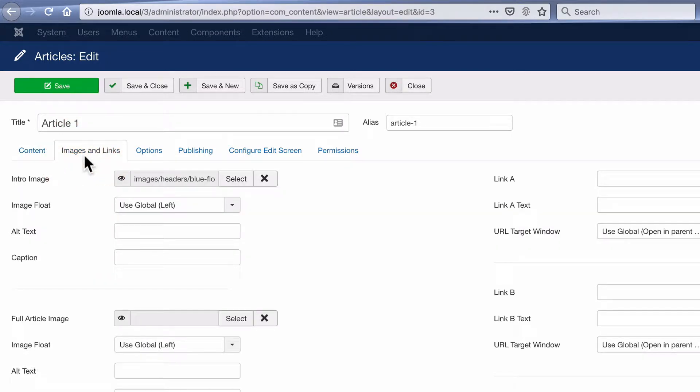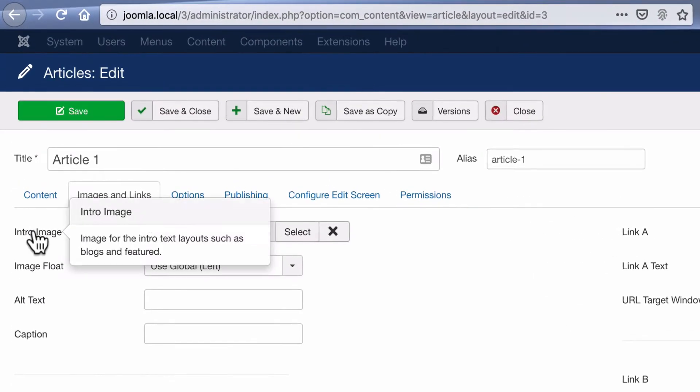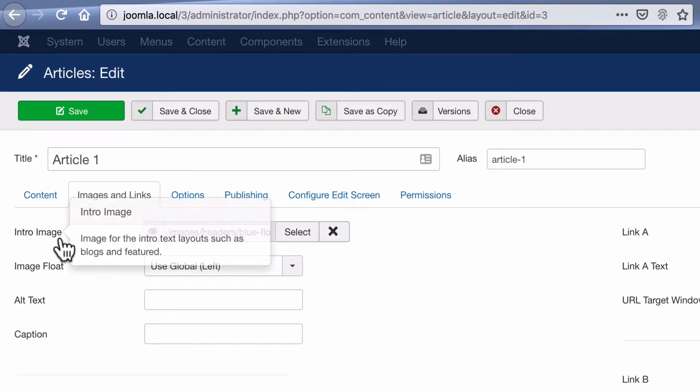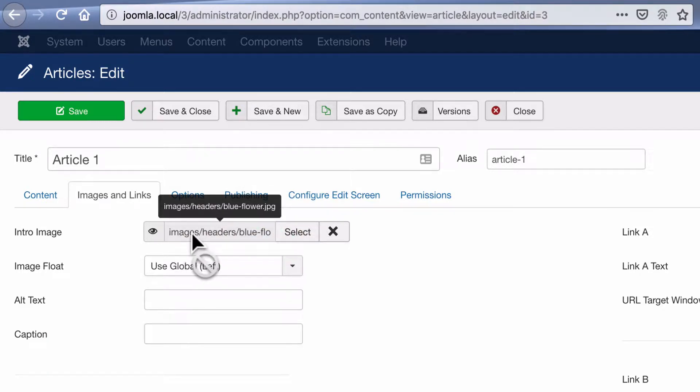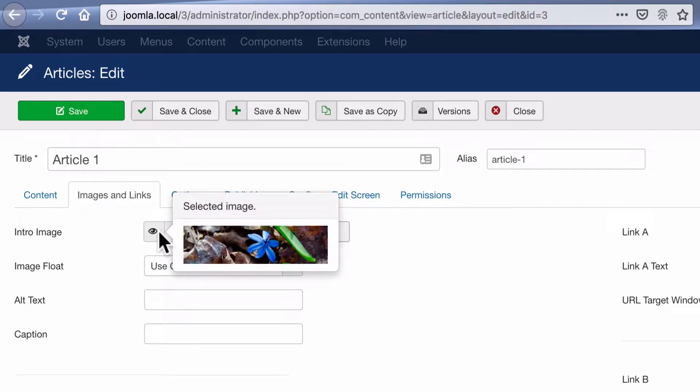...it's a little neater and cleaner to use this images and links option here. I'm using the intro image up here. So what I've done is select an image for the intro image, and this is the image that's going to appear in the slideshow.